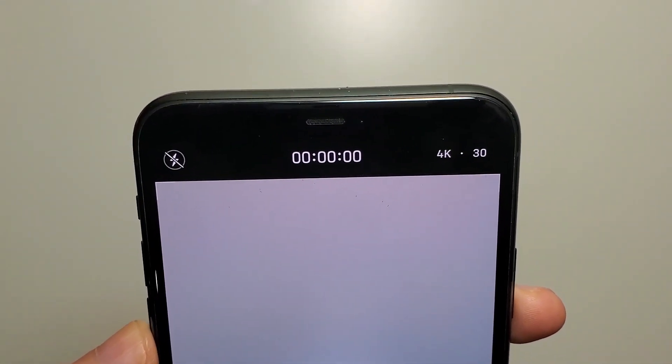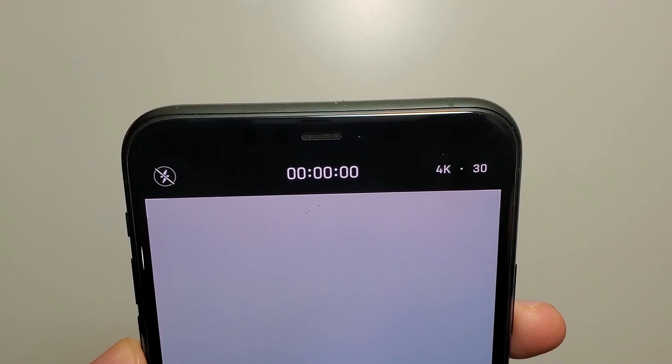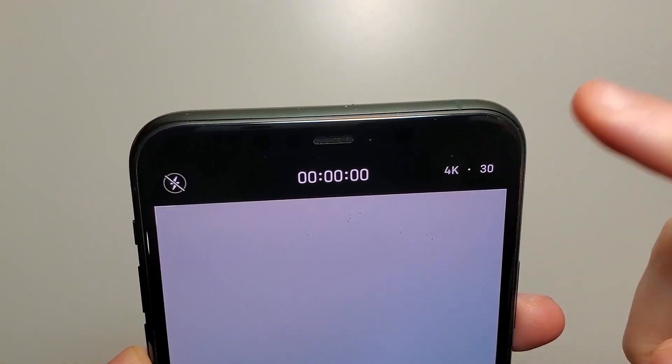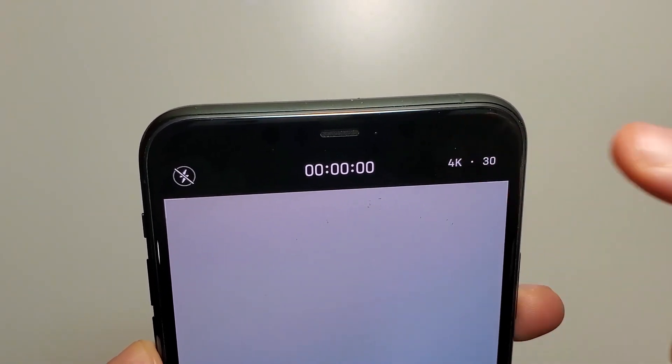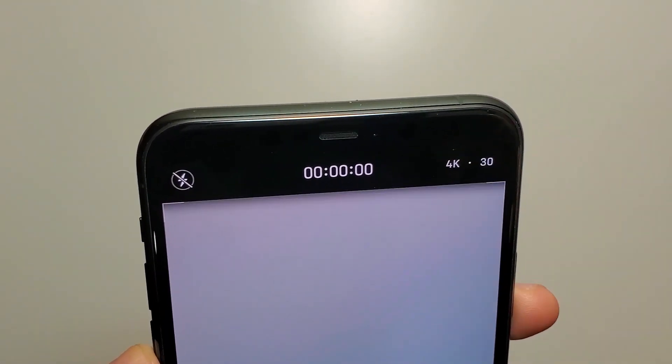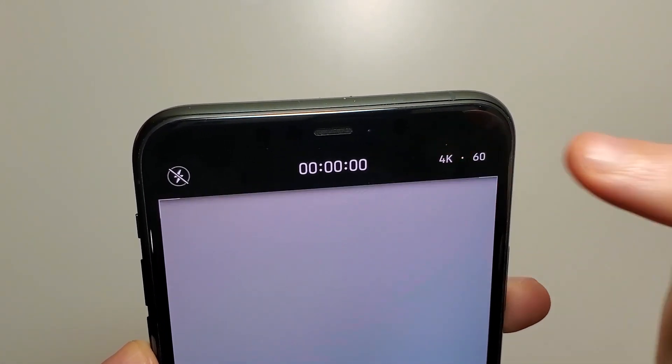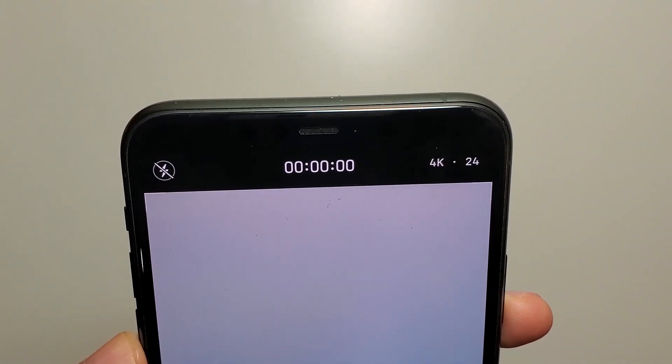If you click on HD, it changes to 4K. Or if you click on 30, it changes to 60 or 24.